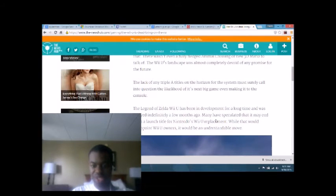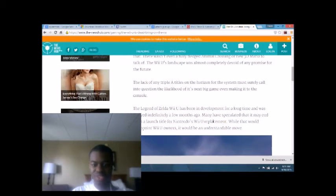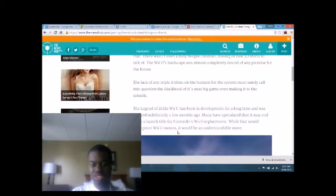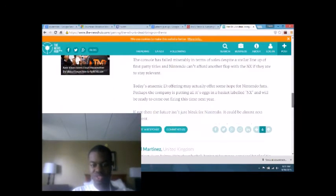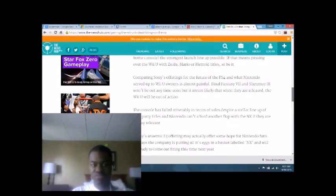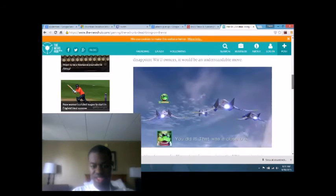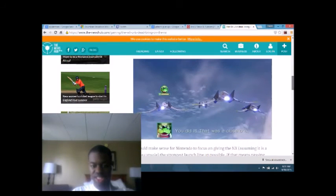Many have speculated that it may end up as a launch title for Nintendo's Wii U replacement. While that would disappoint Wii U owners, it would be an understandable move. Okay, look. Look at that.